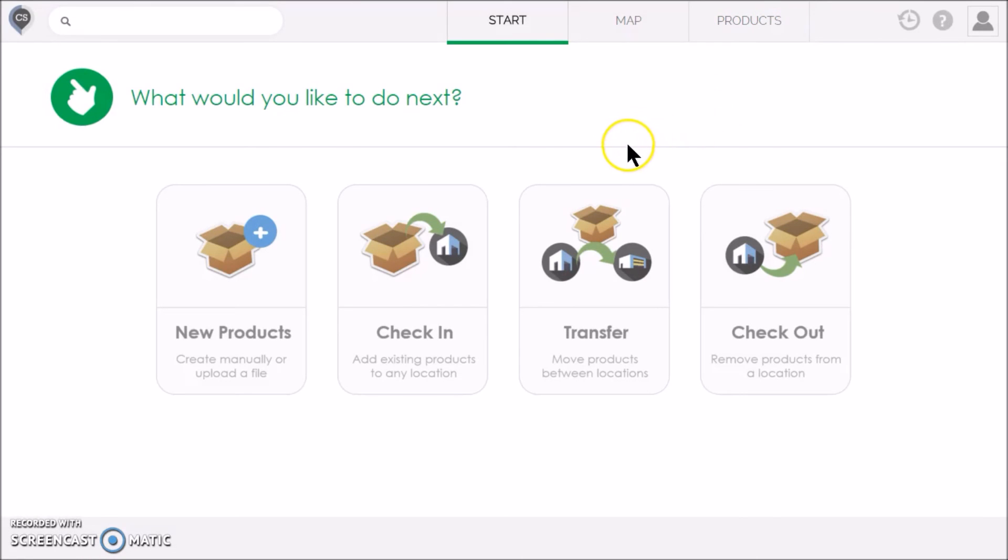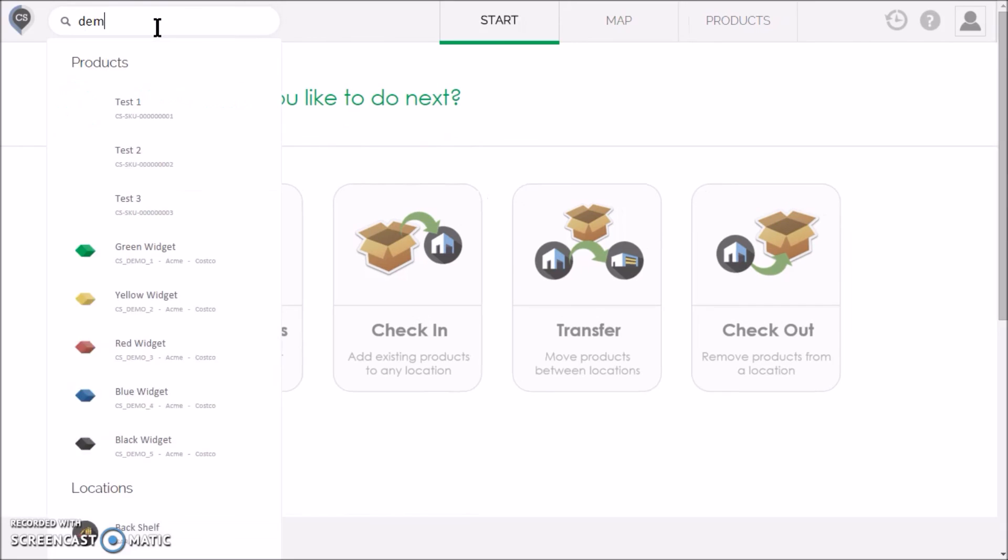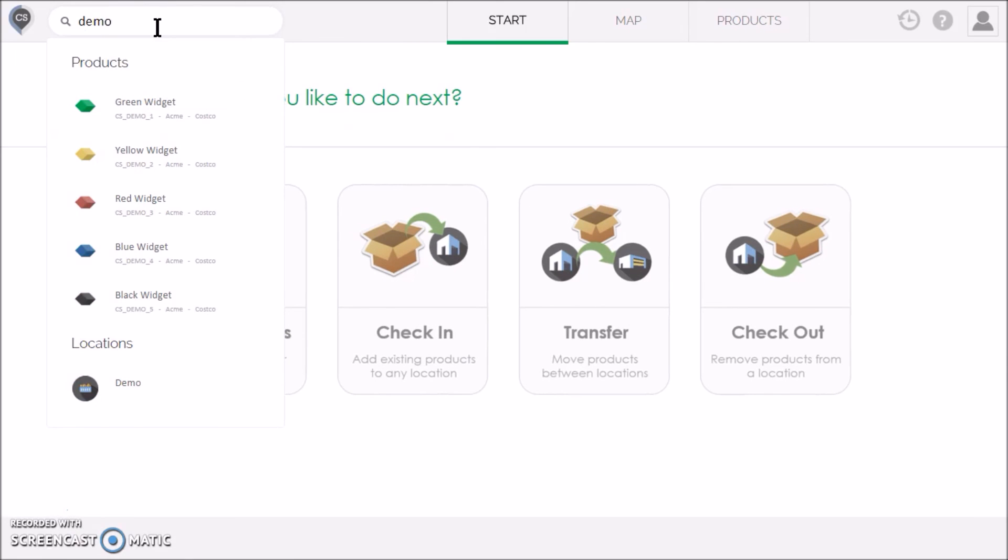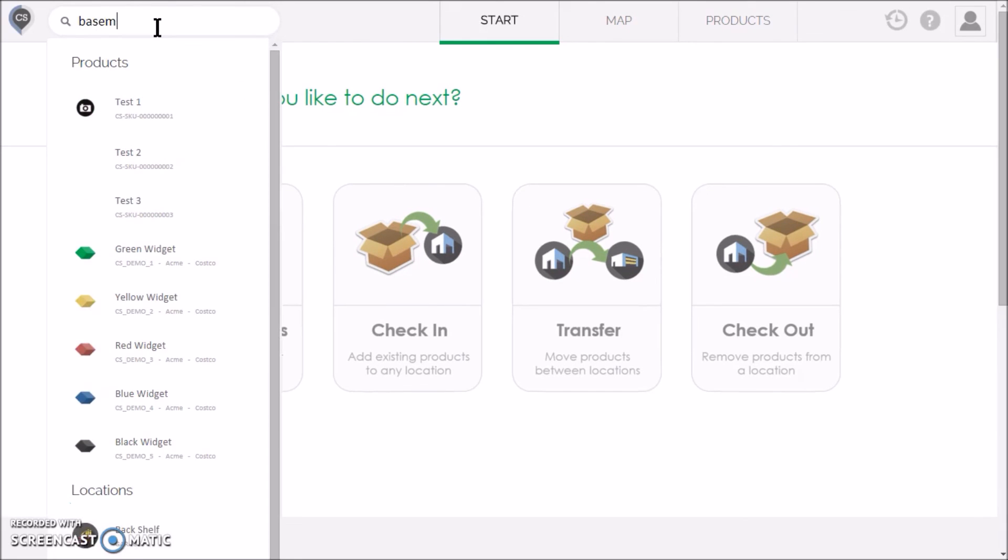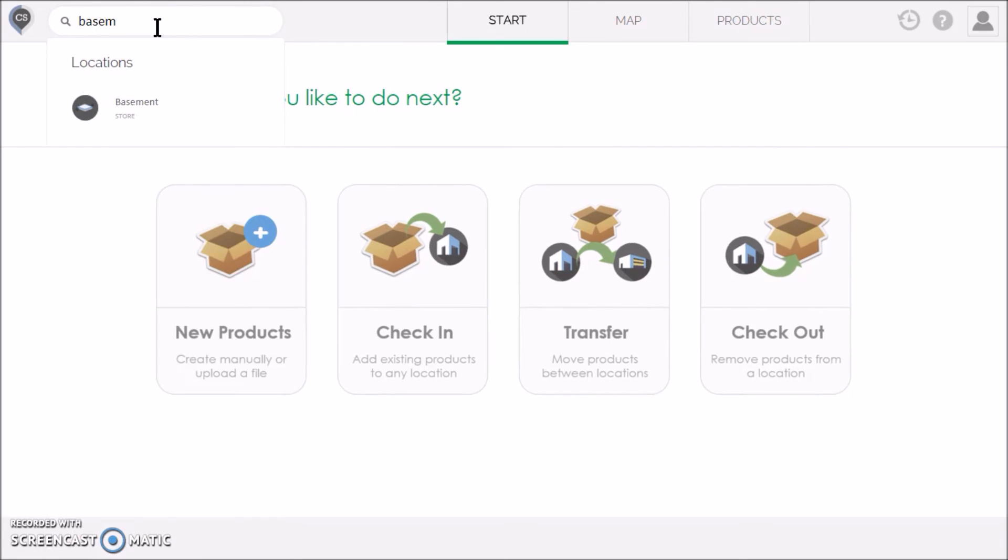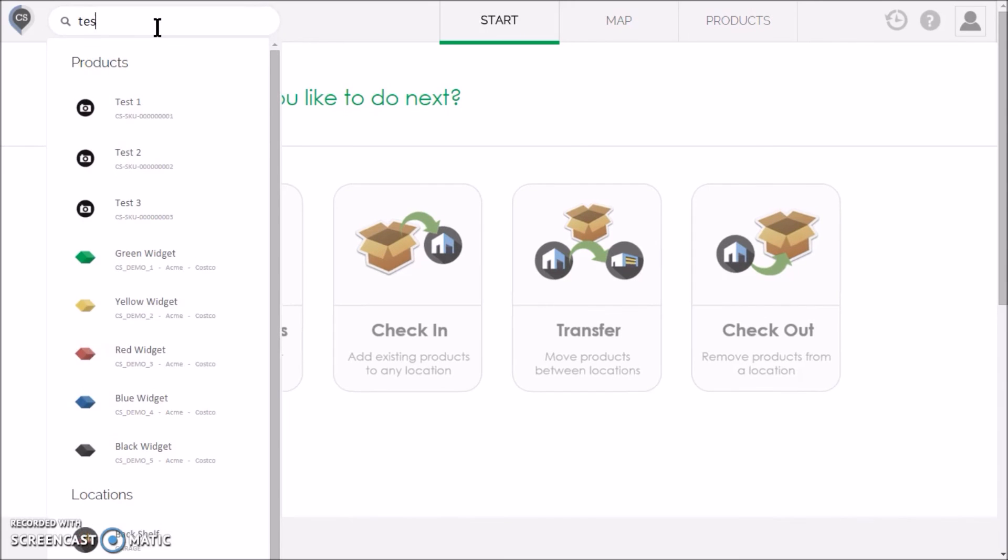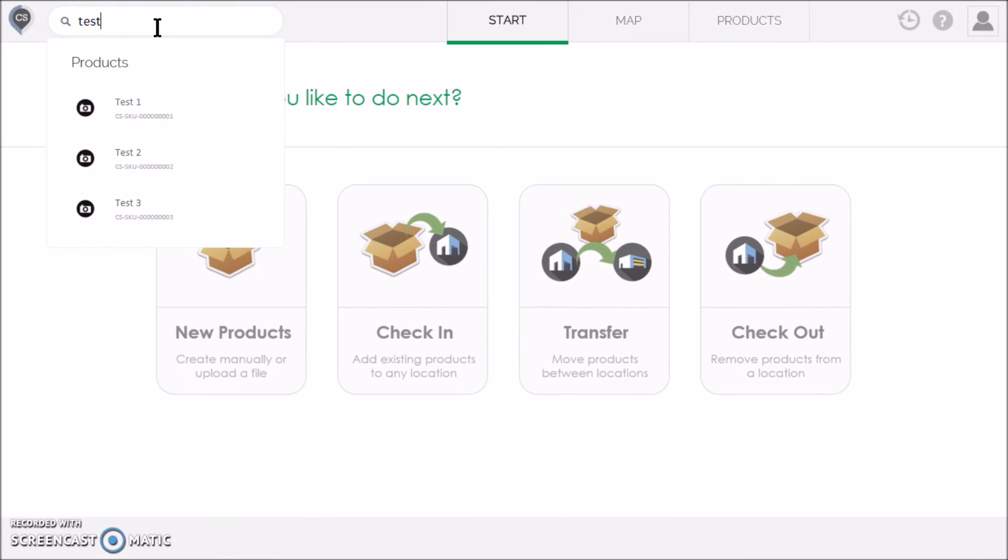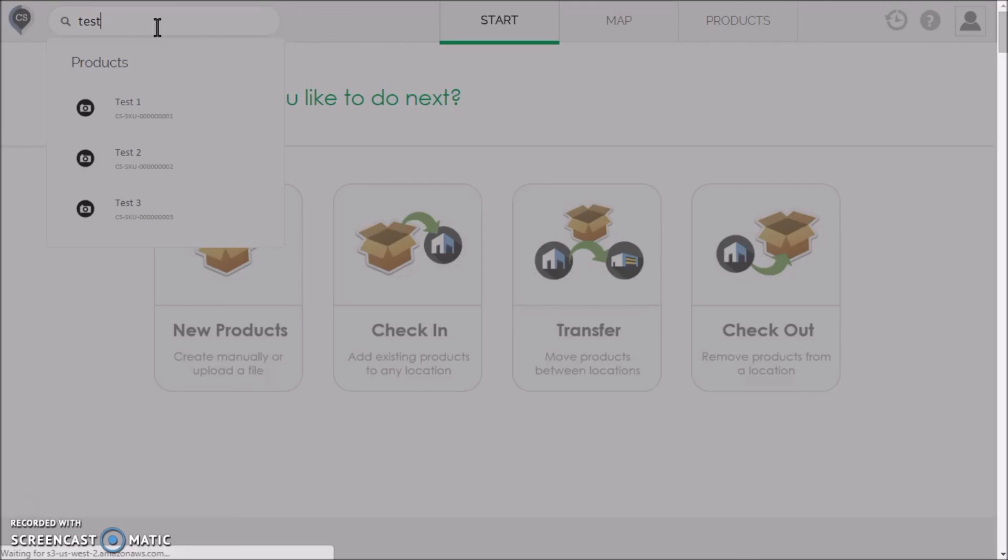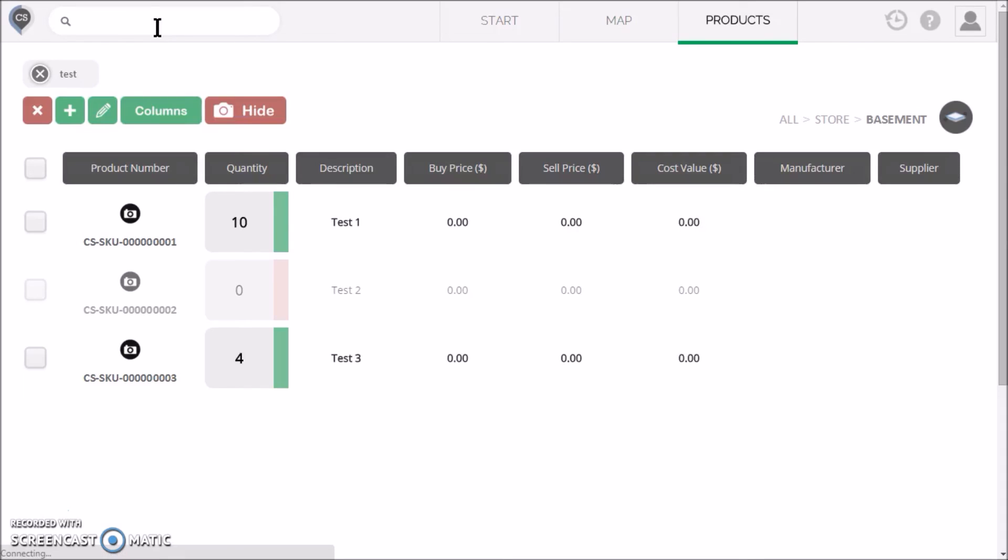To quickly find things in Cyber Stockroom, the bar in the top left allows you to search for any product or location. If you enter a partial keyword in the search box and press Enter, the results will be displayed in the Products page.